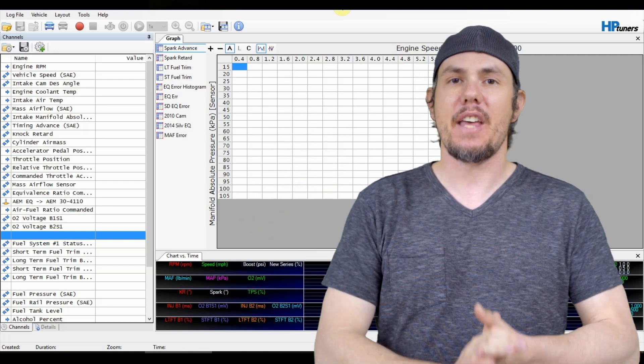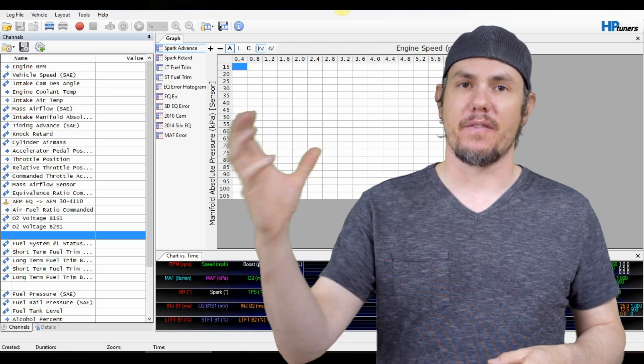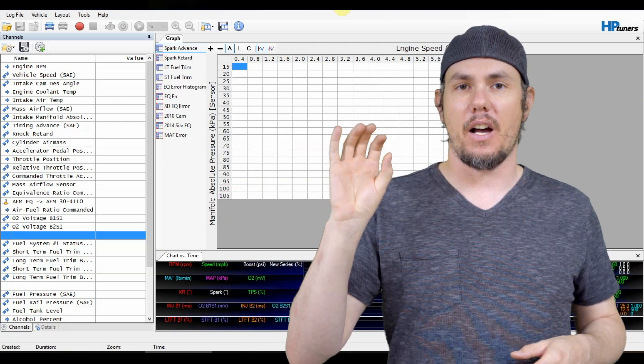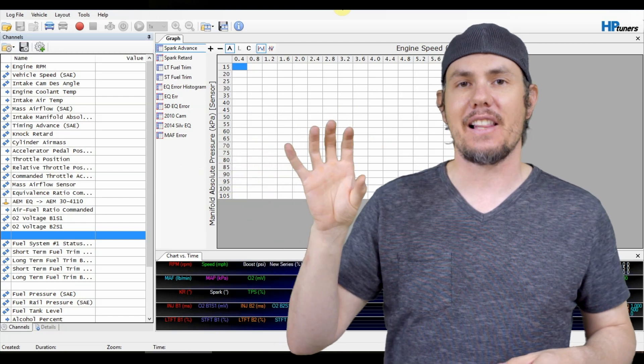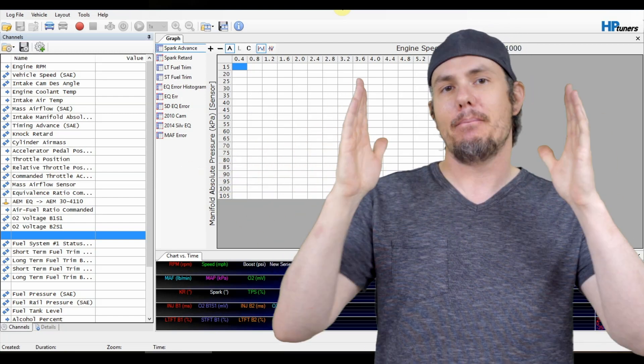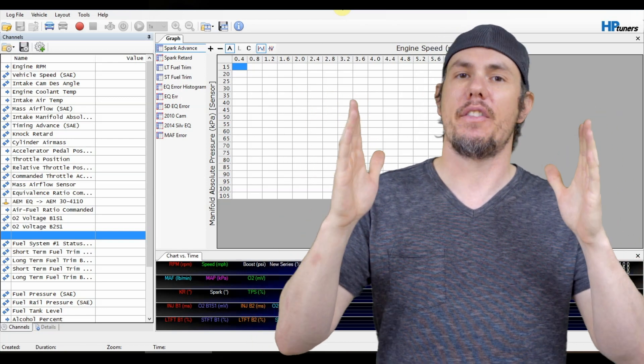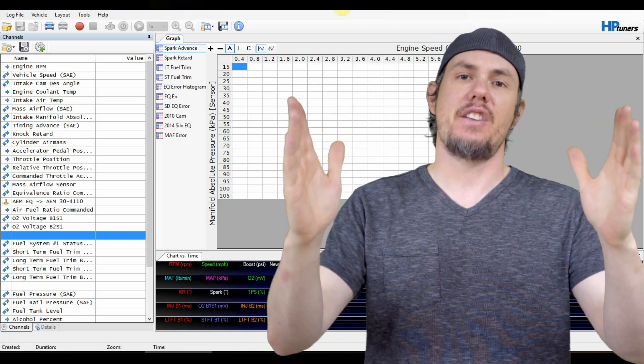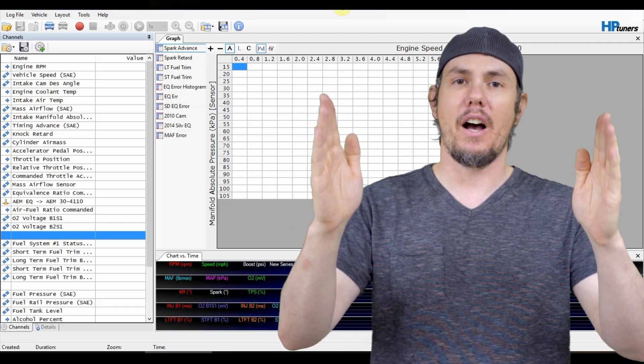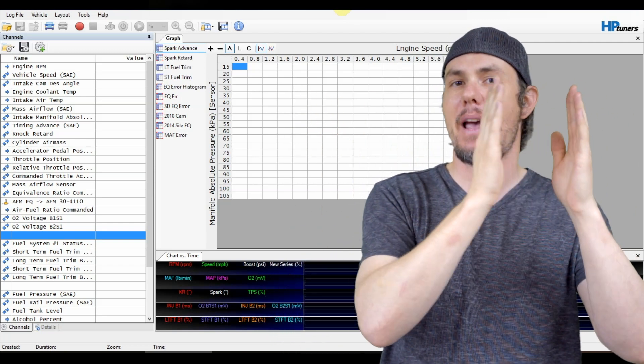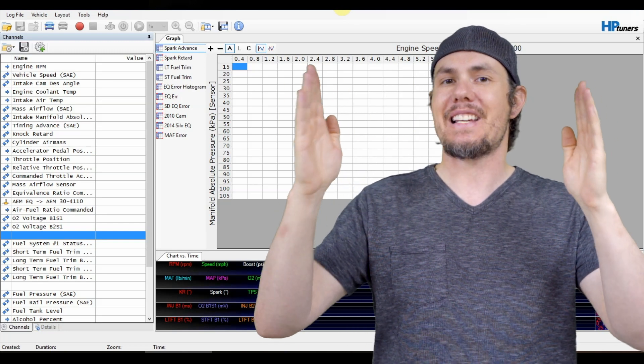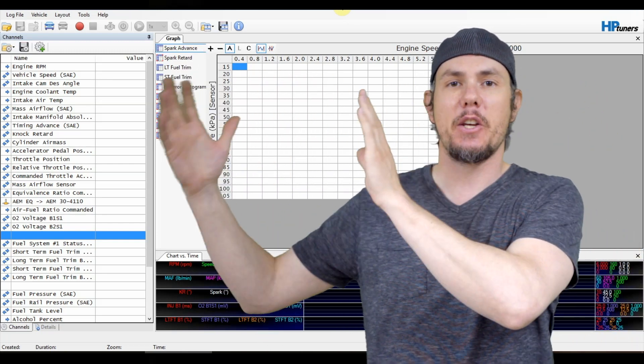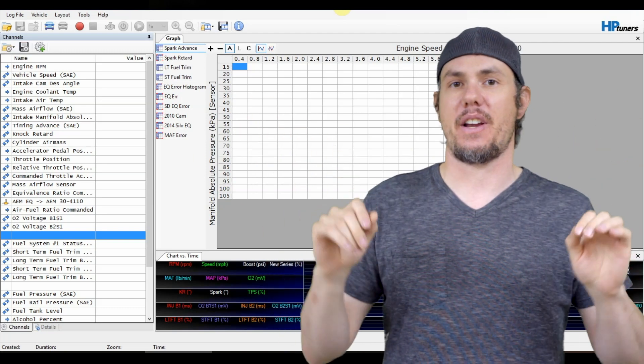So if you think about the way that data is transferred from the ECU through the HP Tuners module or the EFI Live module to the computer, you have a message link that is trying to cram all this data in and it can do all this much data within a certain time period. Well, if each block, each PID takes up this much space and you keep on adding, once you exceed that message link, then you have to have two messages so it takes twice as long to transfer the data.